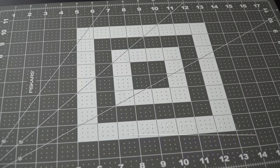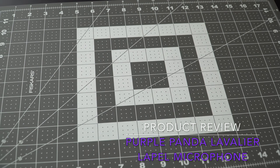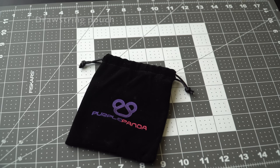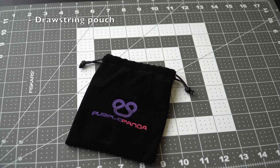Let's review the Purple Panda Lavalier Lapel Microphone. This kit includes a pouch,